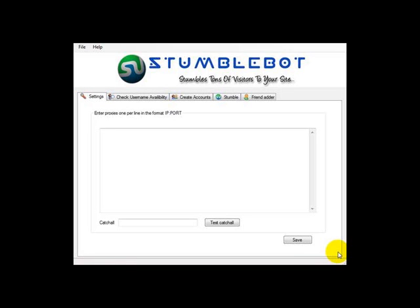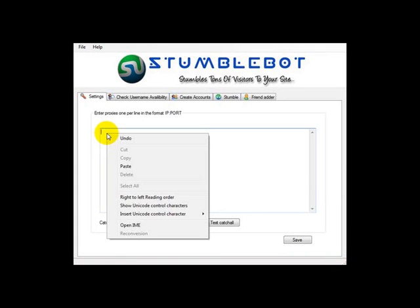Hi, this video demonstrates how Stumblebot works. First I'll go to the settings and add my proxies in the catchall domain I'm going to be using.